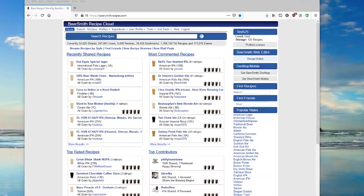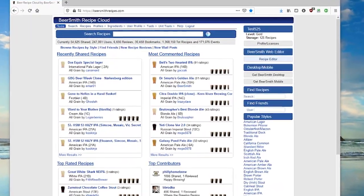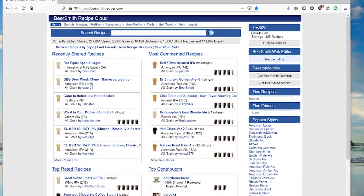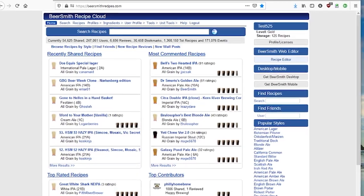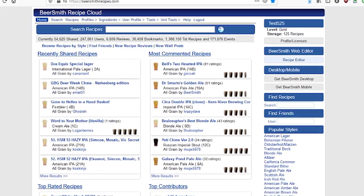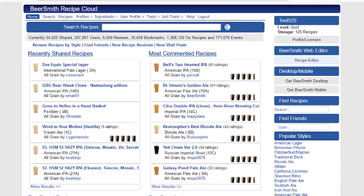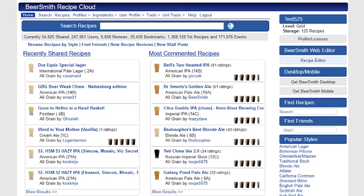Hi, this is Brad Smith from Beersmith.com, and today I'm going to talk a little bit about the session tab on the new Beersmith web editor, which is very similar to the session tab on the desktop version.